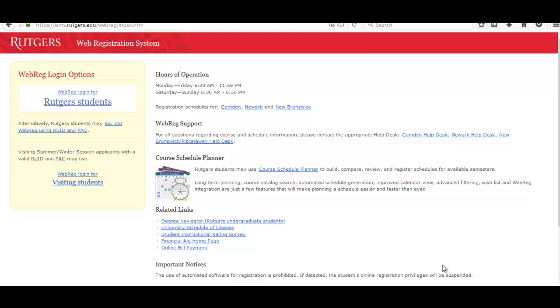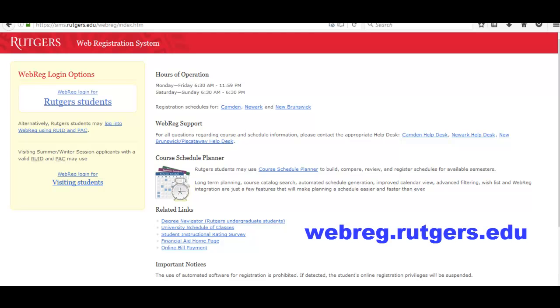Hello and welcome to using the Web Registration System, or WebReg for short. In order to get to this page, you can type in webreg.rutgers.edu